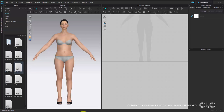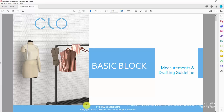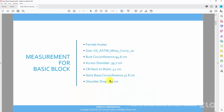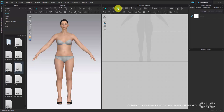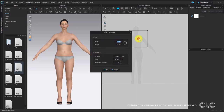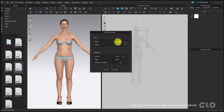Now you can check some information in the guideline. You can see what we need for this practice about the measurements. First of all, we need to create a rectangle with 49.8 cm times 41 cm. Choose rectangle tool in CLO, then one click on some empty space and put the value there — 49.8 and 41 cm — and click OK.